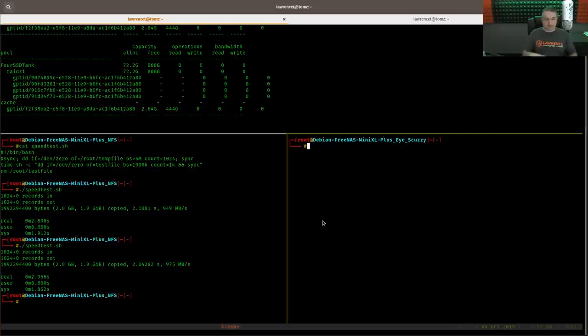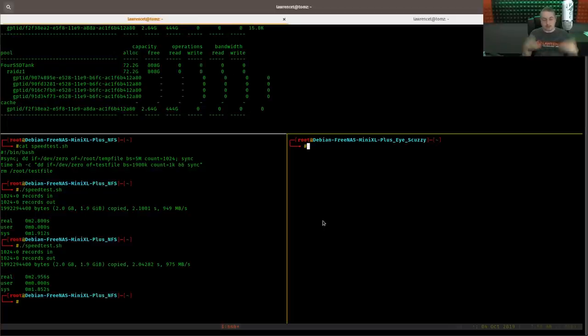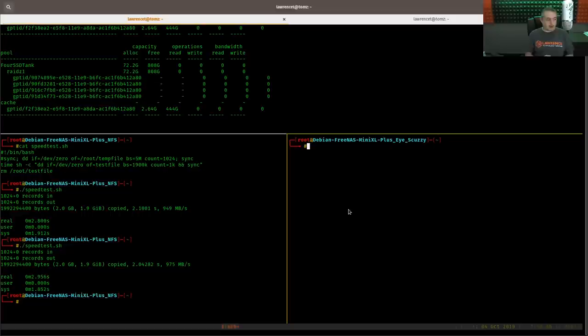in those articles that I'm going to leave links to, there's breakdowns of the performance difference between Z1, Z2, etc. And spreading the writes across more drives.